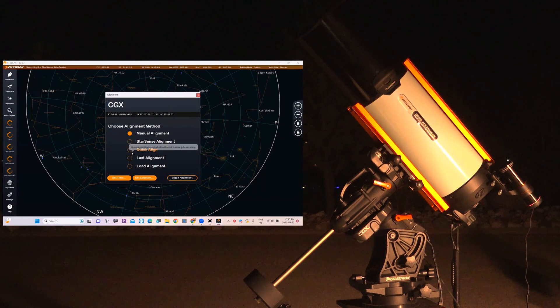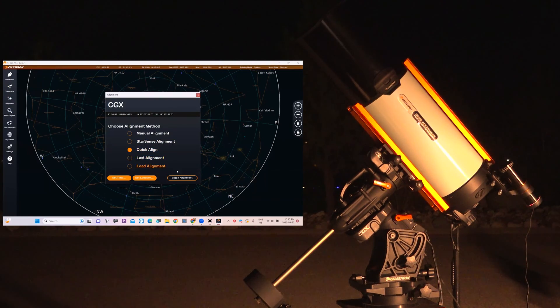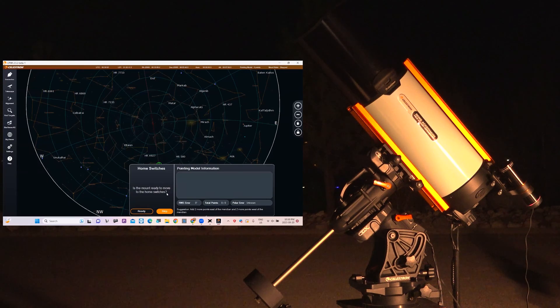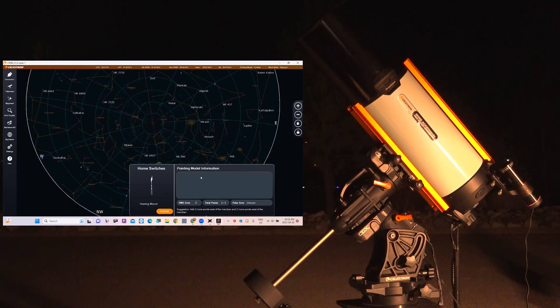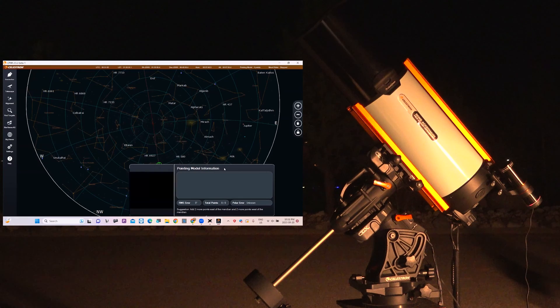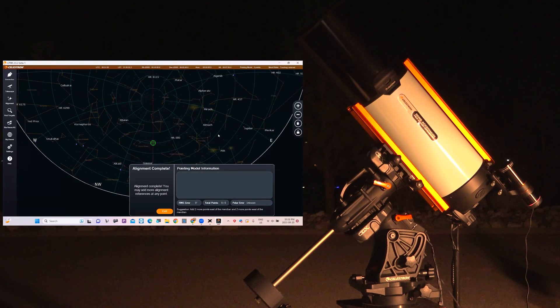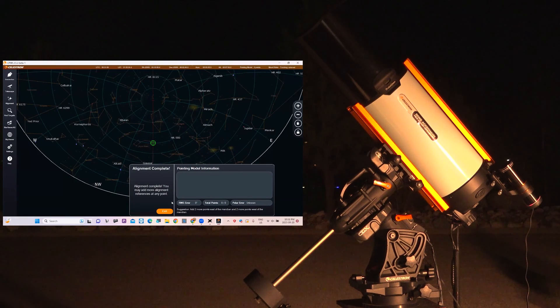In this case I can use Quick Align because I've done all the alignment and it's going to go to its home position. This is by the way the CGX that I'm using.